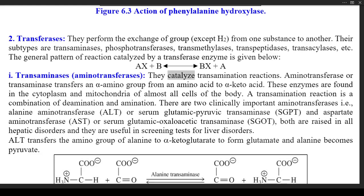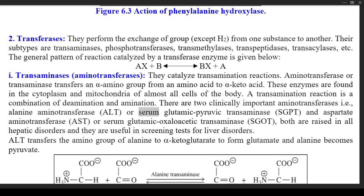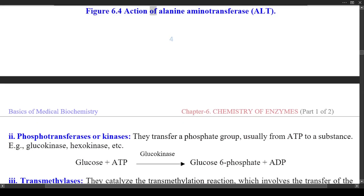(1) Transaminases (aminotransferases) — they catalyze transamination reactions. Aminotransferase transfers an alpha-amino group from an amino acid to an alpha-ketoacid. These enzymes are found in the cytoplasm and mitochondria of almost all cells of the body. A transamination reaction is a combination of deamination and amination. There are two clinically important aminotransferases: alanine aminotransferase (ALT or SGPT) and aspartate aminotransferase (AST or SGOT). Both are raised in all hepatic disorders and are useful in screening tests for liver disorders. ALT transfers the amino group of alanine to ketoglutarate to form glutamate, and alanine becomes pyruvate. Figure 6.4 shows the action of alanine aminotransferase (ALT).